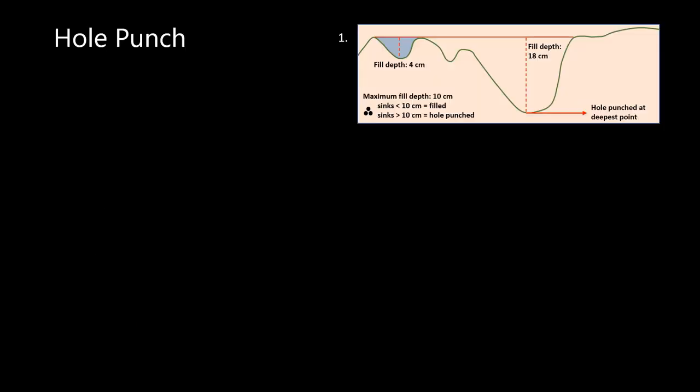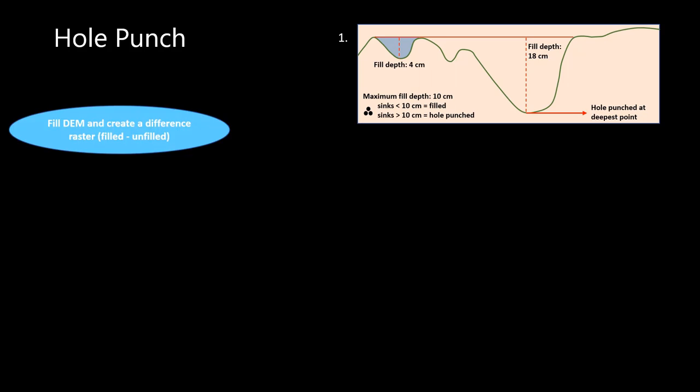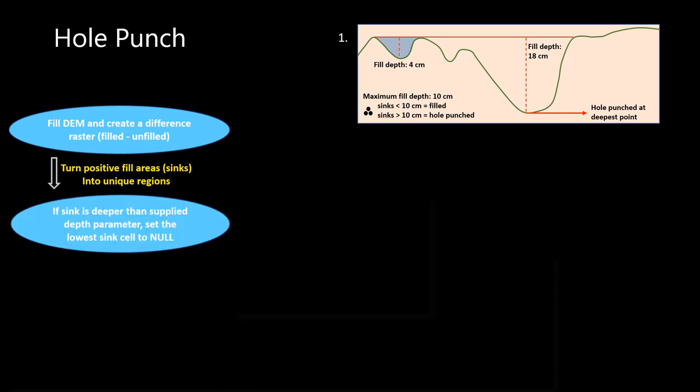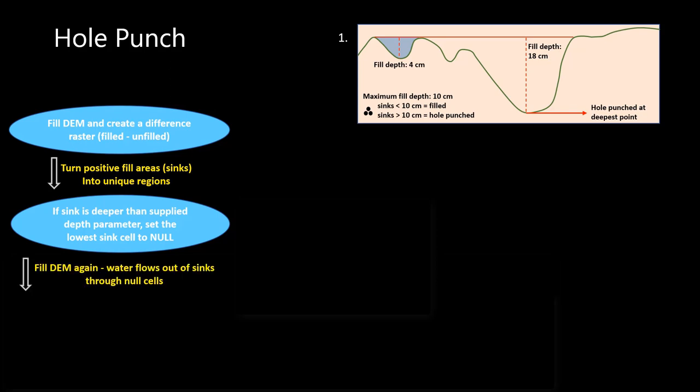Second, tool depressions are then hole punched. The first step is to subtract the unfilled DEM from the filled to return sink areas. These areas are identified as individual regions. If the sink is deeper than our maximum filled depth, that is considered a true depression. And for those regions, the deepest cell is nulled, which allows the water to flow out of it, and hence it has been hole punched.